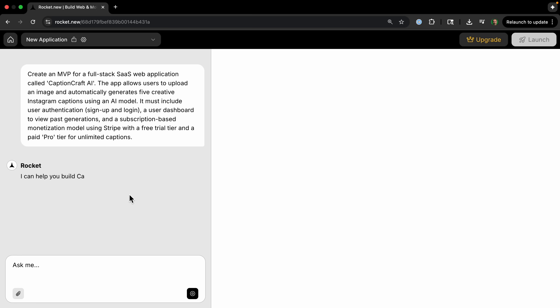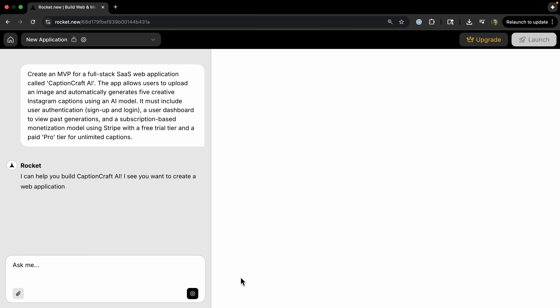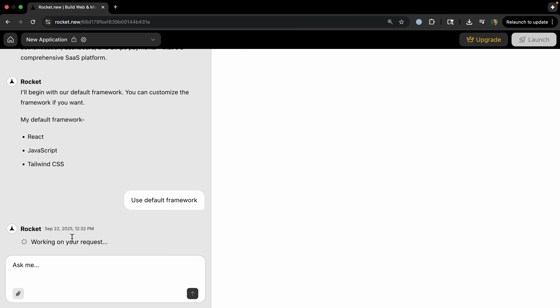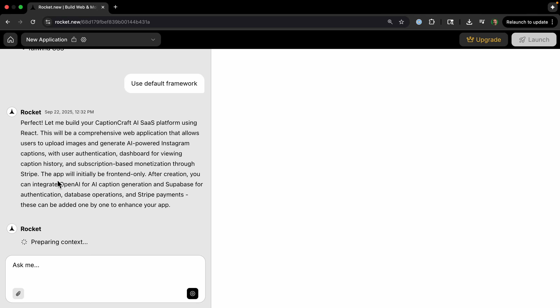Now it's doing all its thinking, and we'll see what it comes up with on the right side. It asks whether we want to use the default framework or customize — let's use the default. It says the app will initially be front-end only, and then after creation we can integrate OpenAI, Supabase, and Stripe.